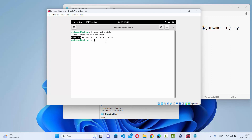The root user has all the privileges, but we have logged in as a new user — in my case it's codebind. To solve this, just write su followed by a space and a hyphen, then press enter, and give your root password which you provided at the time of installation. Now I am logged in as a root user.